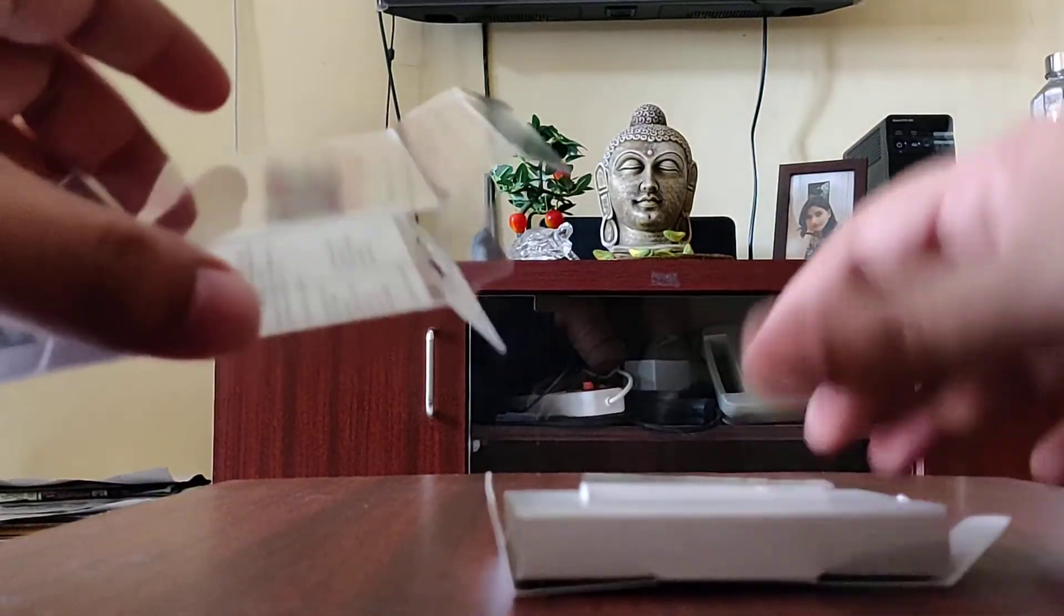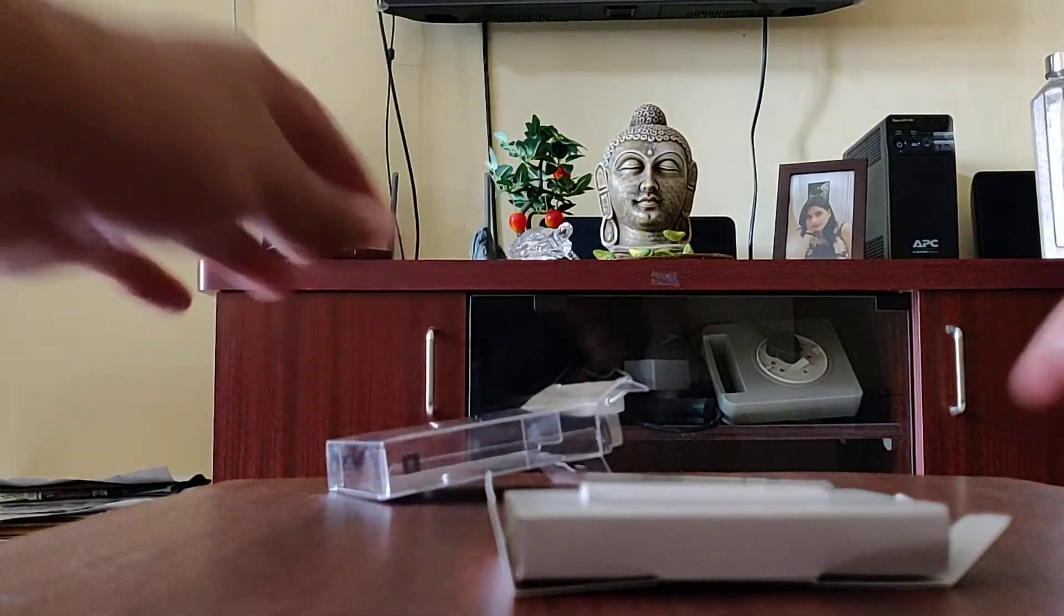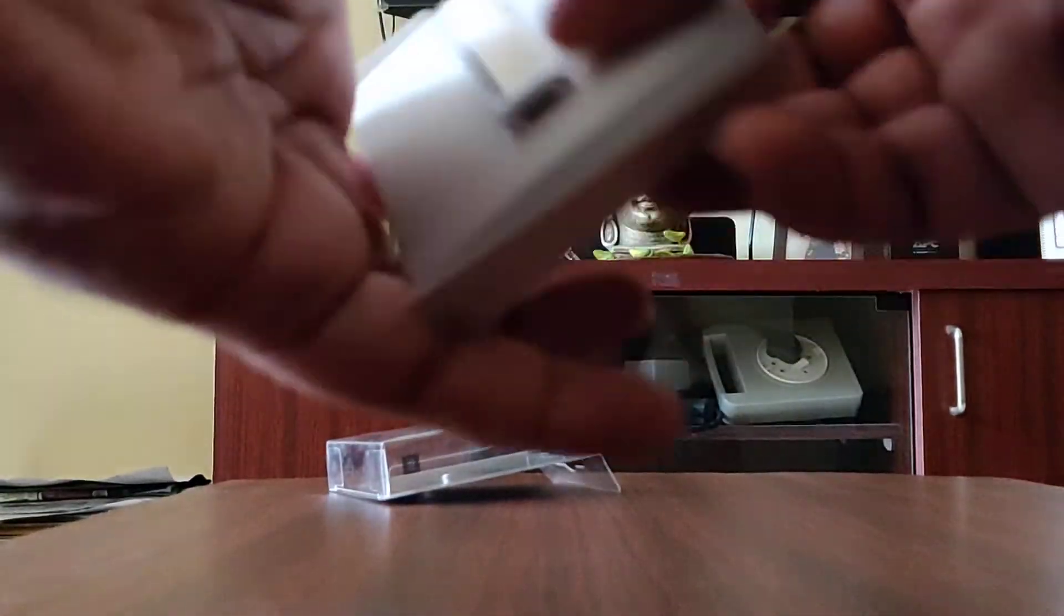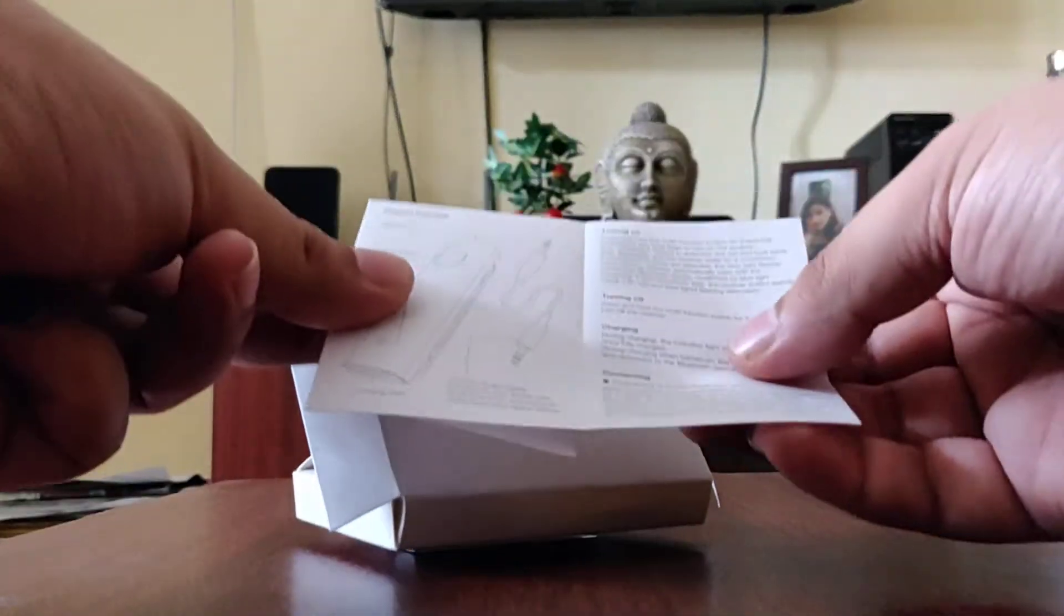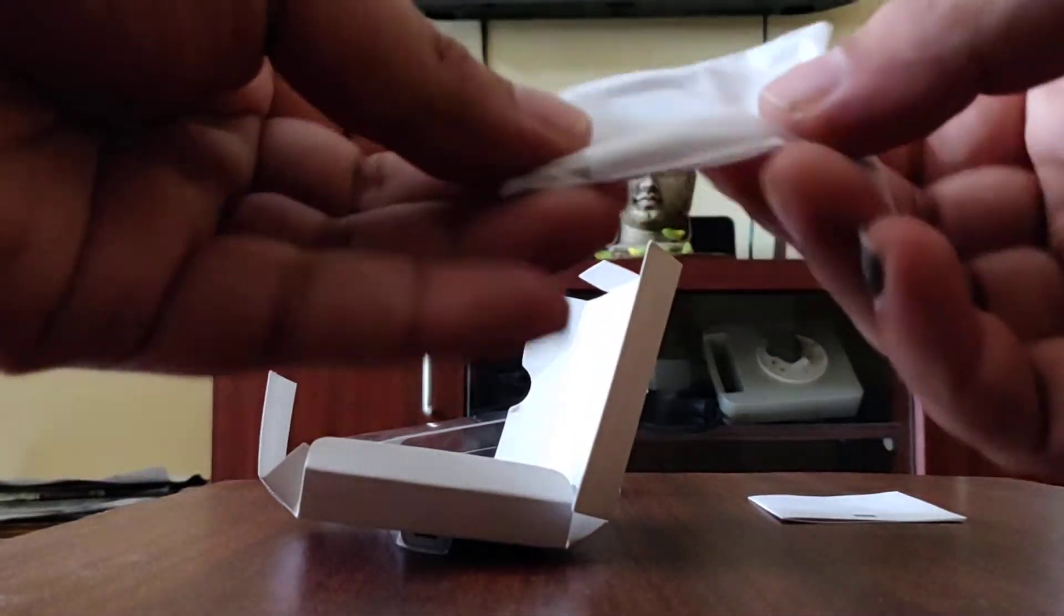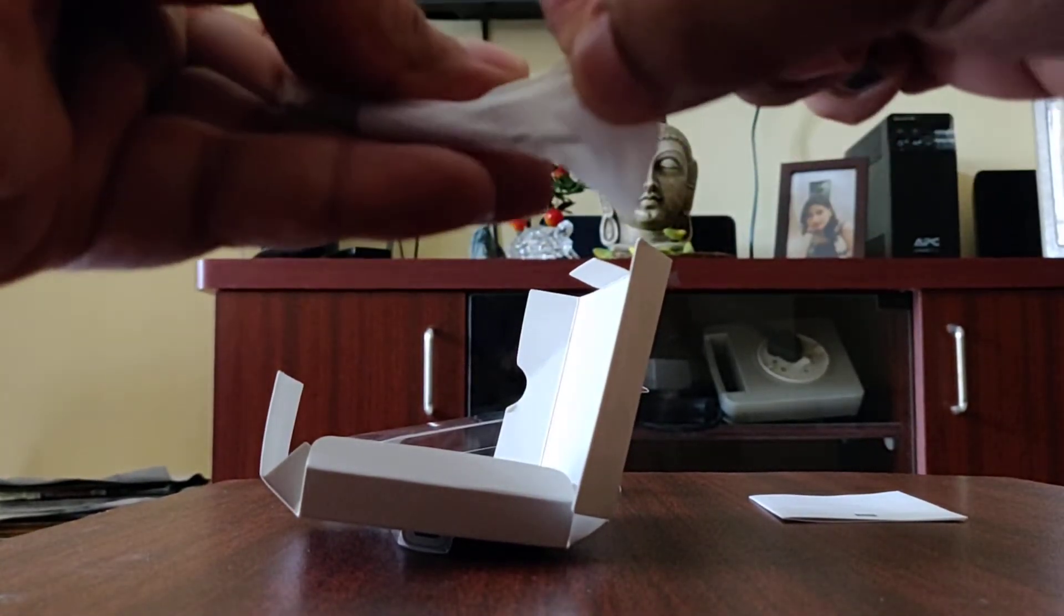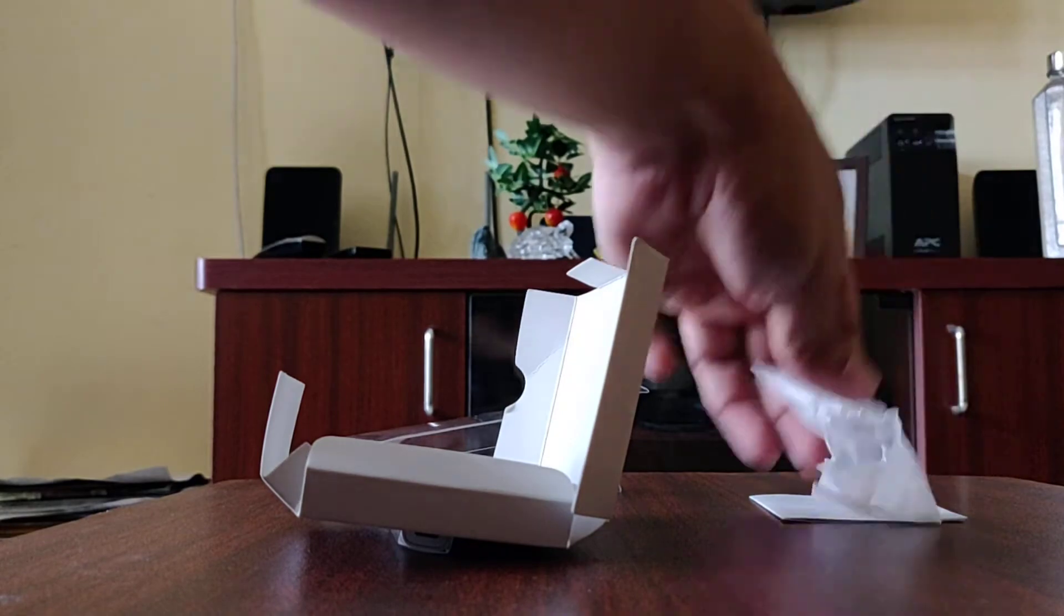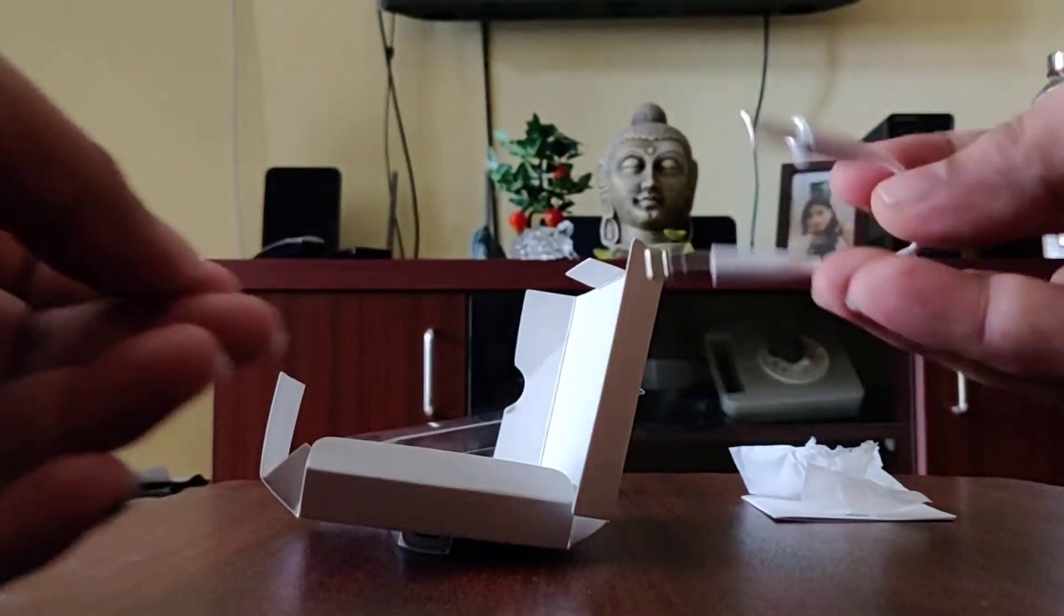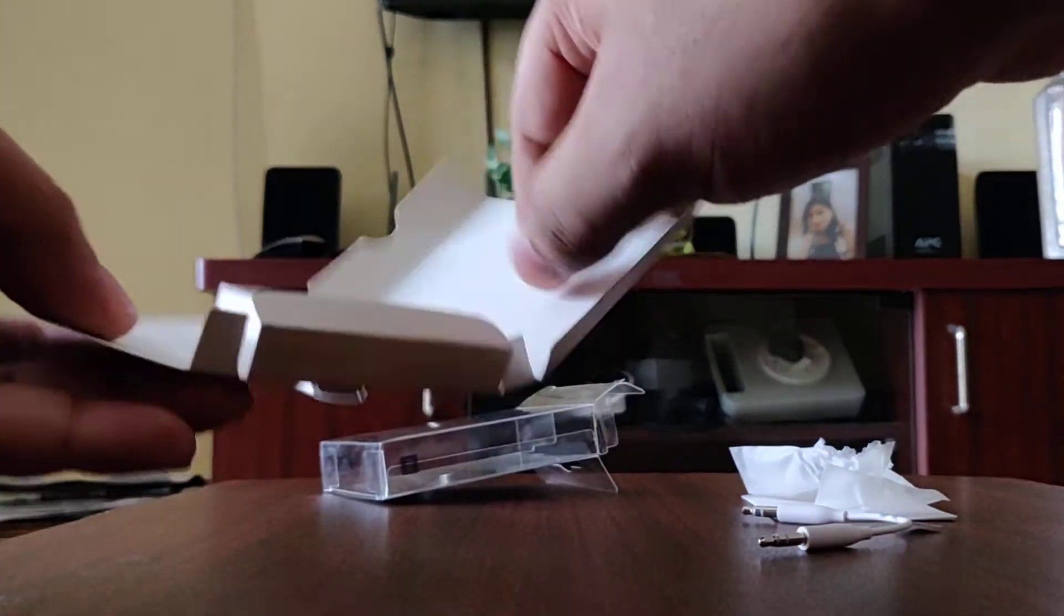So here is the device. See what comes with the package. This is the manual, keep it aside. This is the charging cable I believe - okay no, it is a 3.5 to 3.5 mm jack which you can use to extend your audio output.